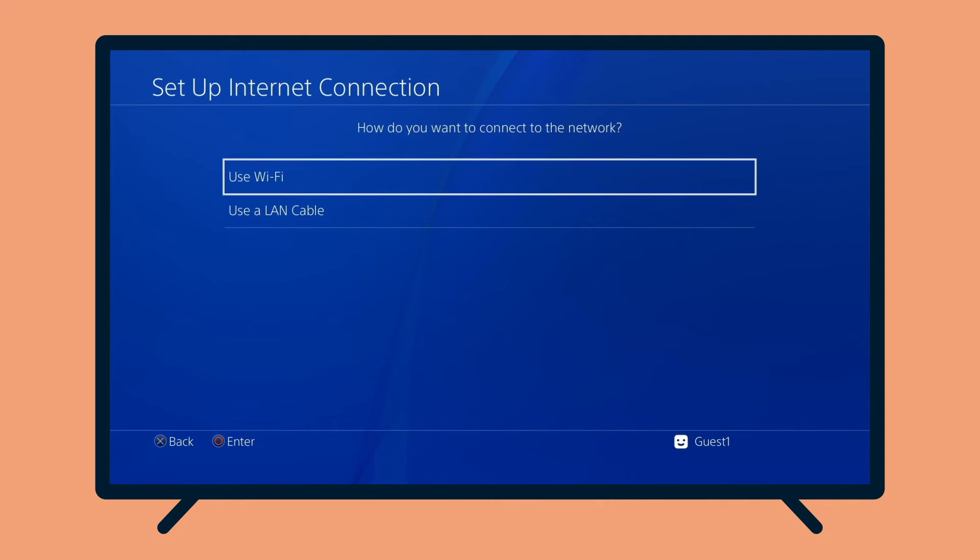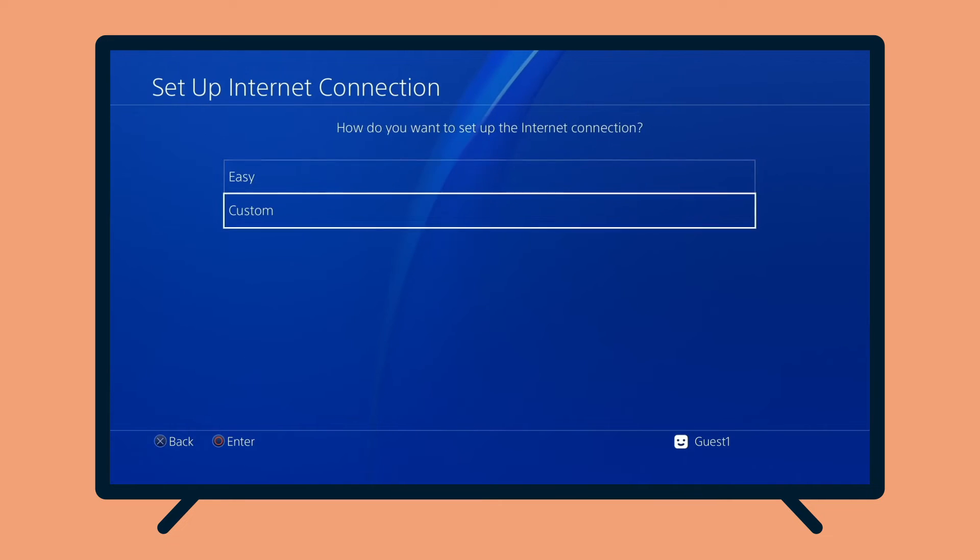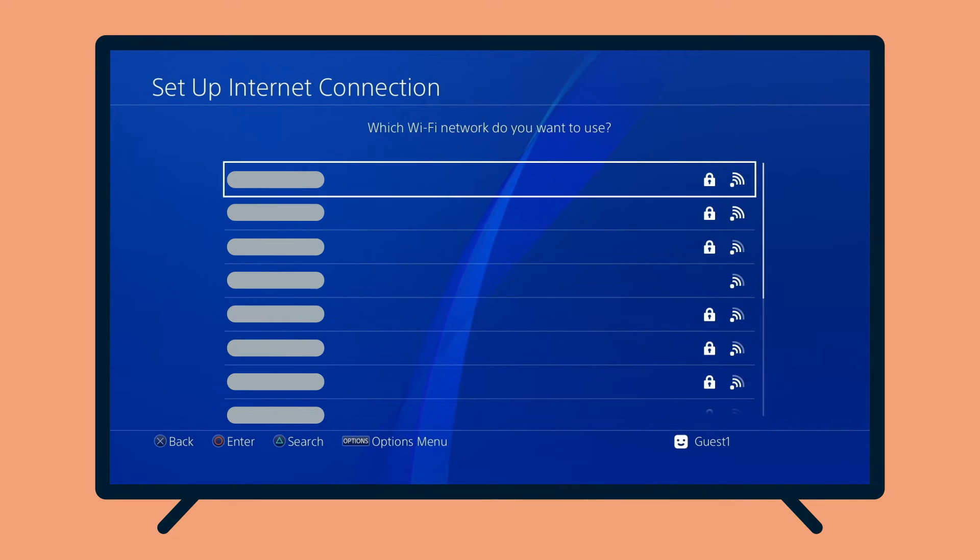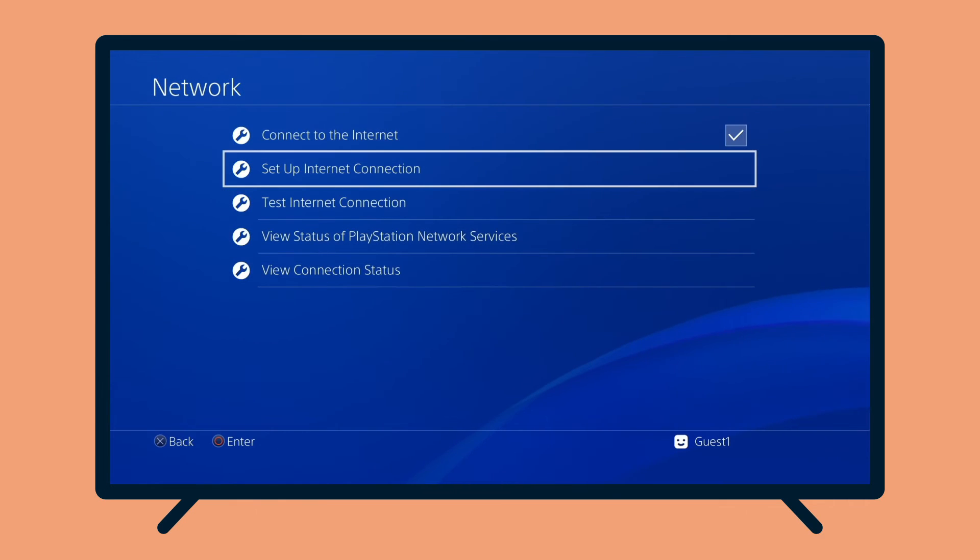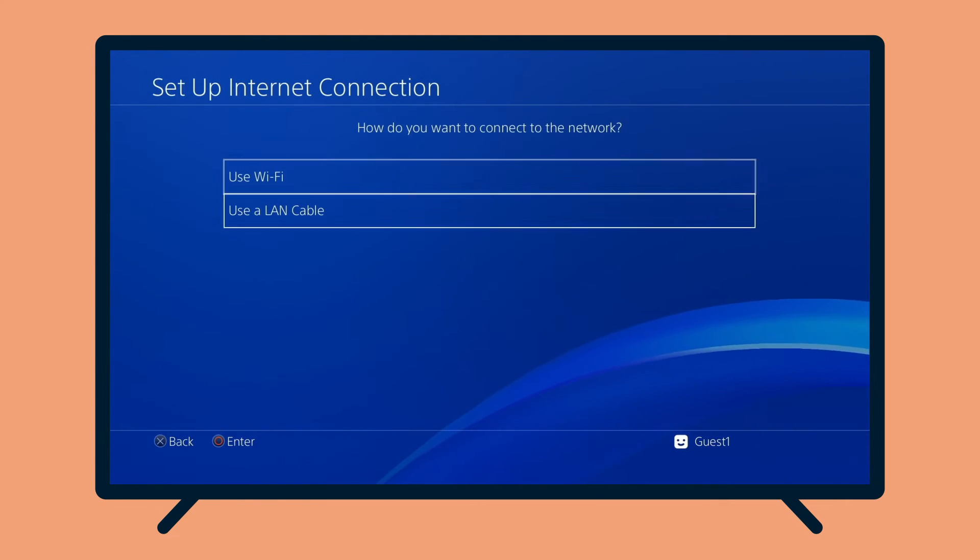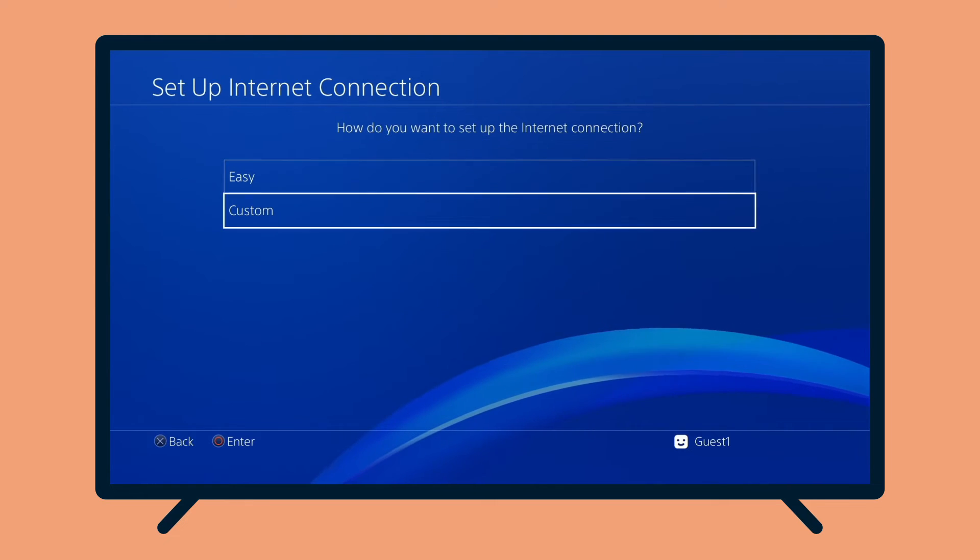Select how your PlayStation 4 is connected to the Internet. If you are using Wi-Fi, select Use Wi-Fi. Select Custom, then select your Wi-Fi network and enter the network password. If you are using a LAN connection, select Use a LAN cable, then select Custom.